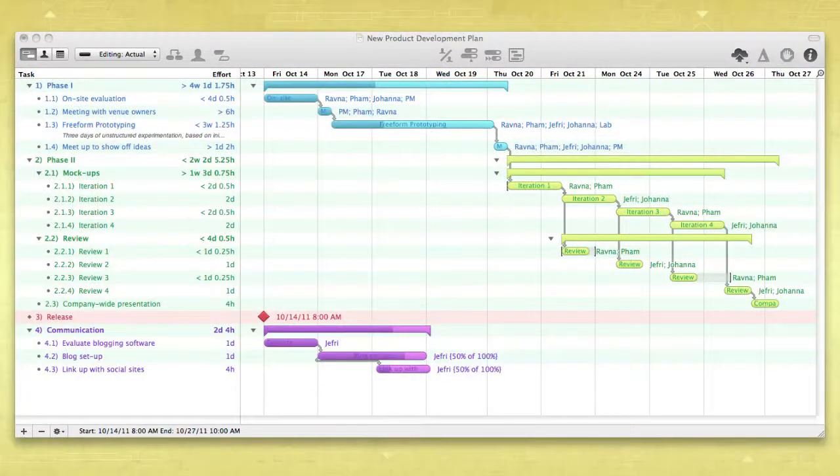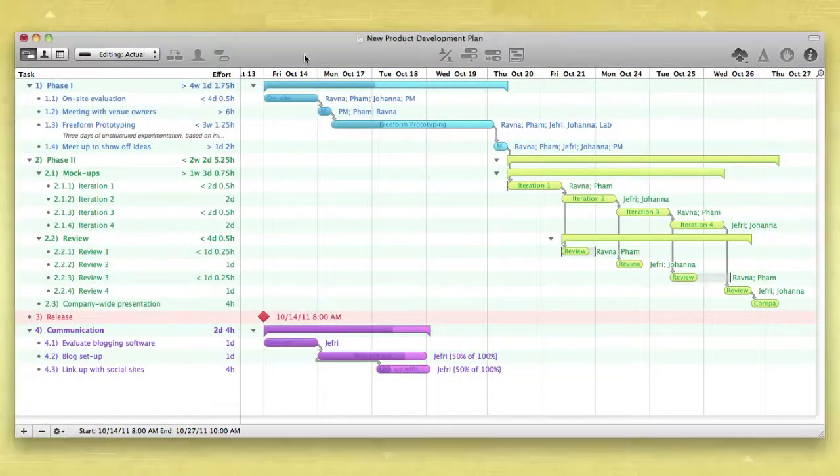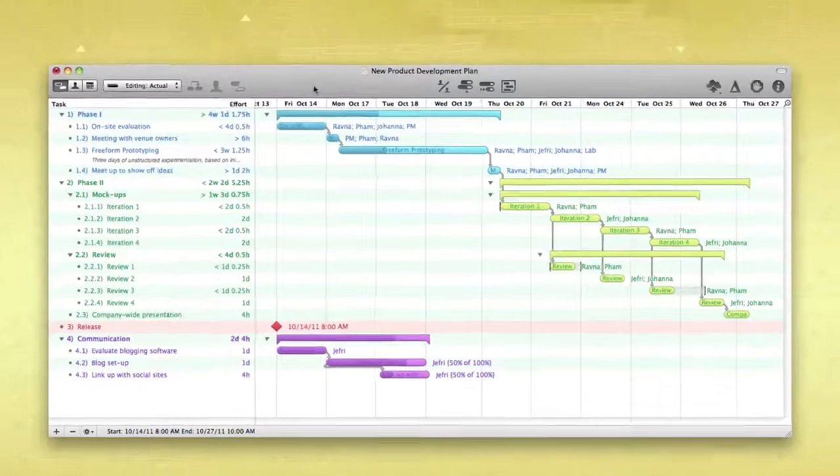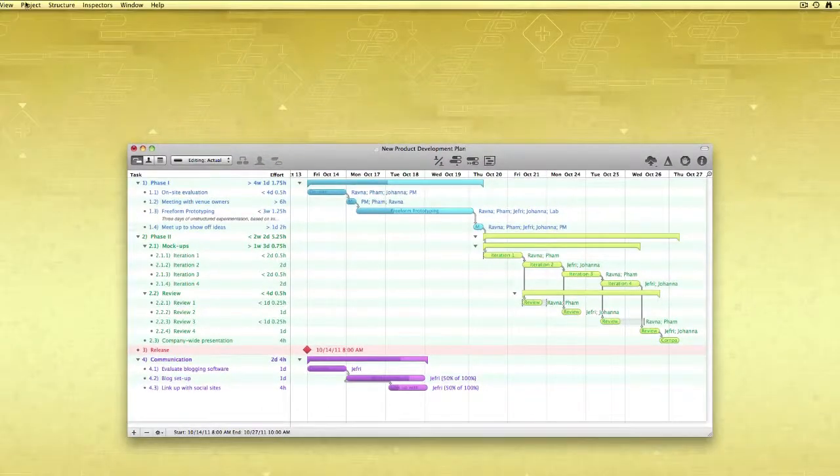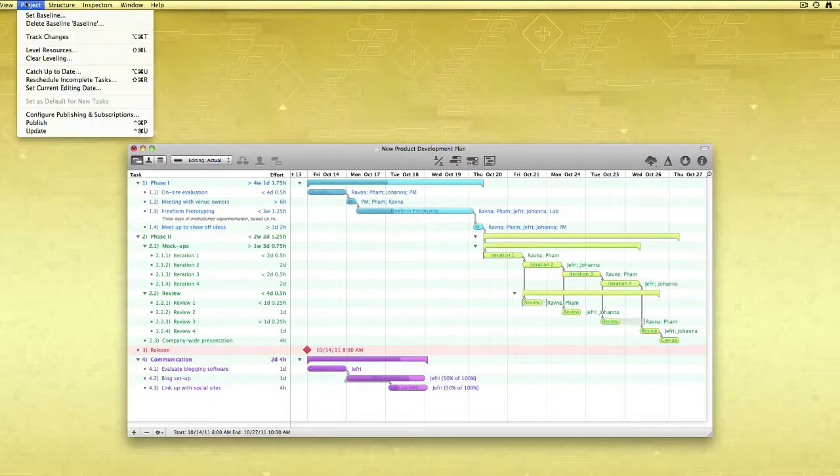OmniPlan keeps collaborative teams in sync. By publishing and subscribing, you can keep the project plan up to date between multiple members of the team.